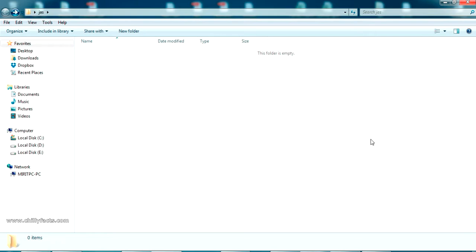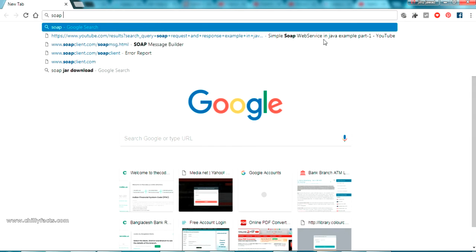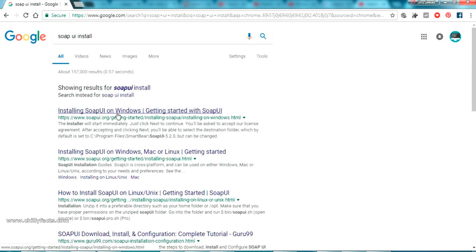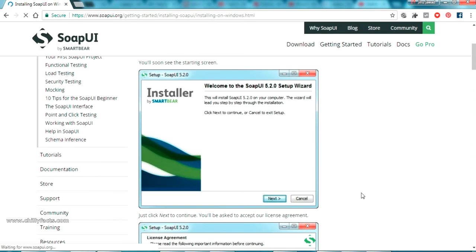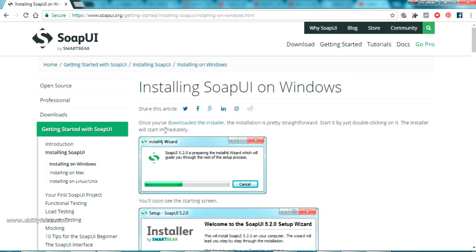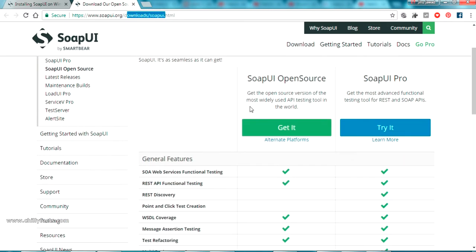Let's search for 'SoapUI install' — just search it and you will get the first link, which is the official link to download it. Click on that and it will take you to the download page. The installer link is at download.soapui.html. You can see there are two versions: SoapUI Open Source and SoapUI Pro.